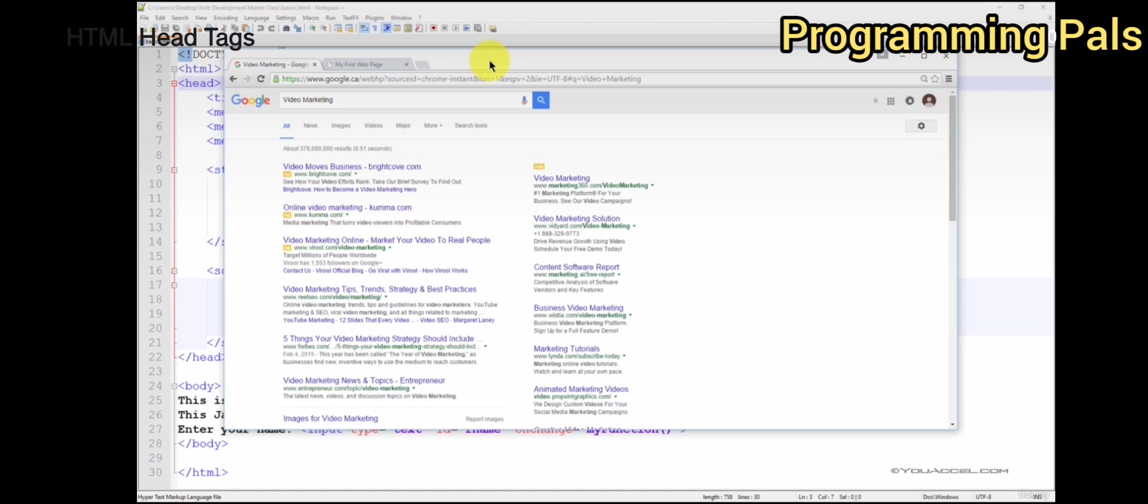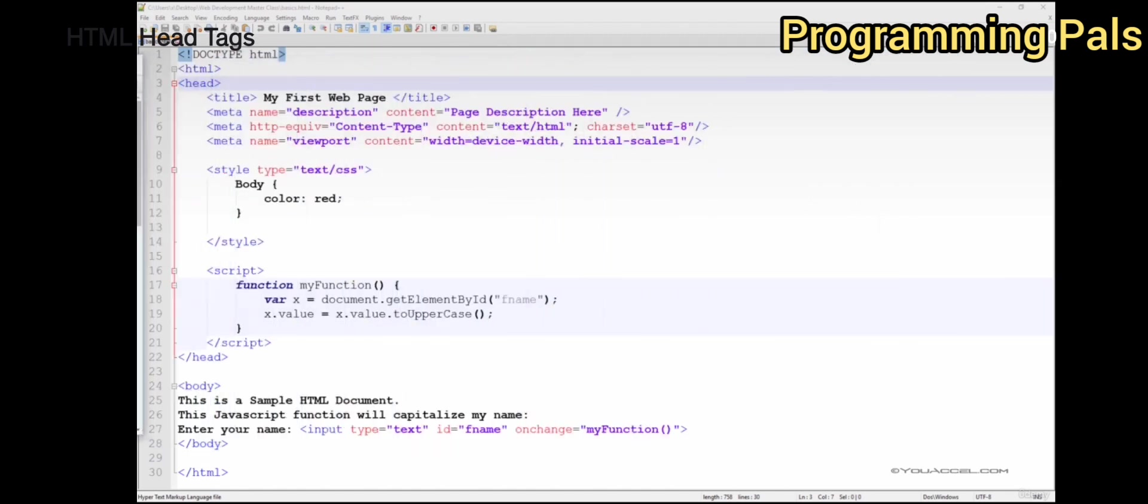If a meta description is not provided, the search engine will automatically generate one based on the content of your page.